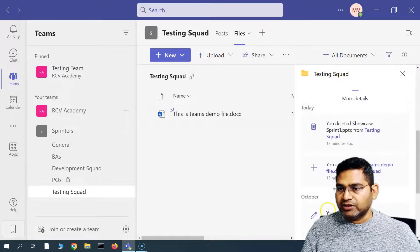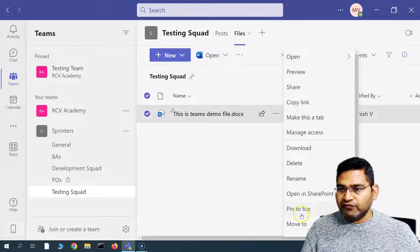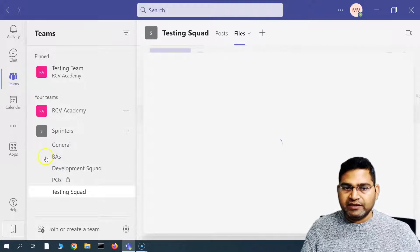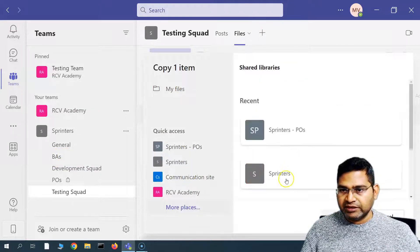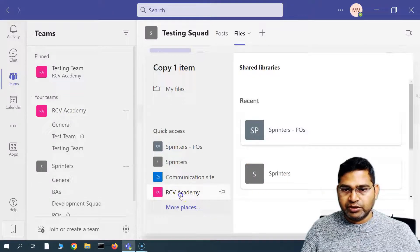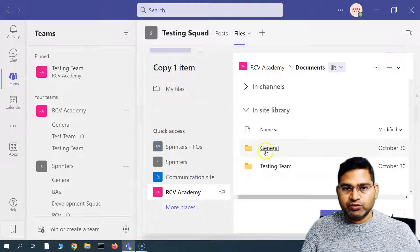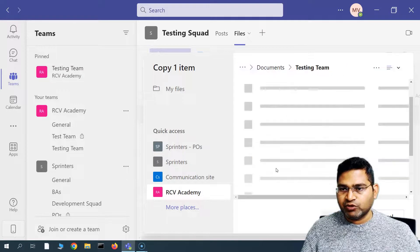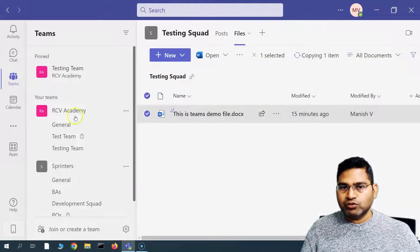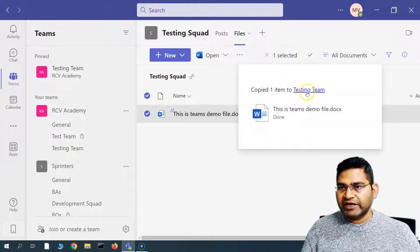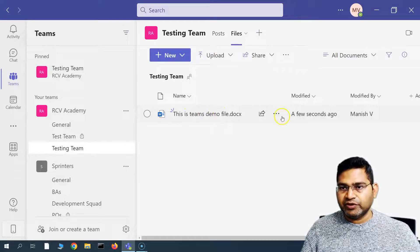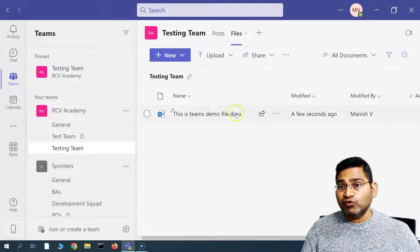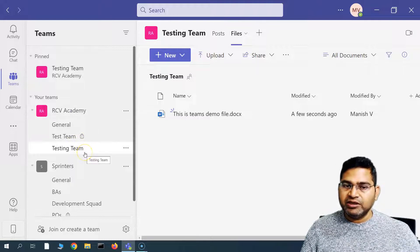Let's try Copy To. I want to copy to a public channel — More Places — for example, RCV Academy. I'll copy to the Testing Team channel and click Copy Here. It goes to Documents and then Testing Team. You'll see 'Copied one item to Testing Team.' Going to the Testing Team files, the file appears there. Similarly, when you move a file, it will appear in whichever channel you moved it to.